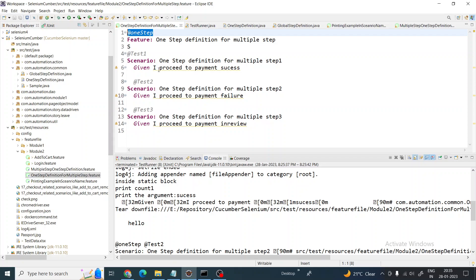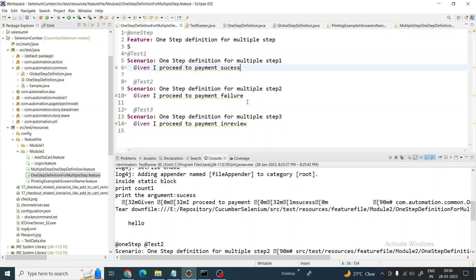We have one step here - you can see 'I proceed to payment success', 'I proceed to payment failure', and 'I proceed to payment in review'. So what happens sometimes is you are performing the same thing, but the statements are different. Or you want to perform almost the same thing but based on the condition you want to change the code.